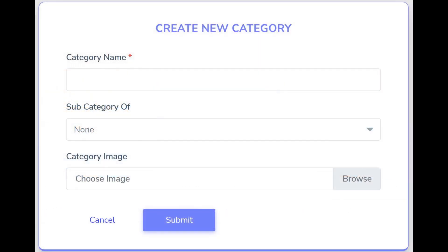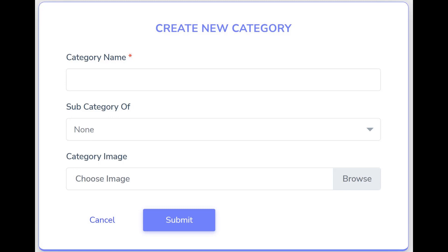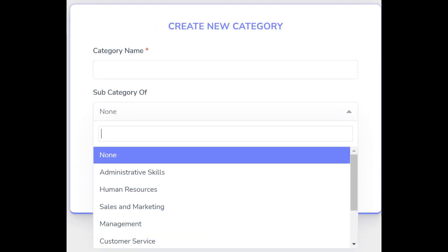When the window appears, name the category. If this category will be a subcategory under an existing category, choose the parent category from the drop-down.